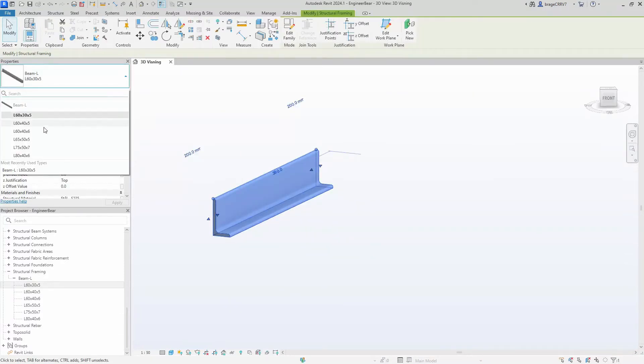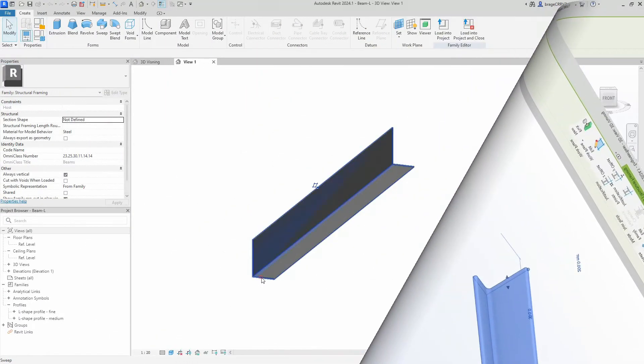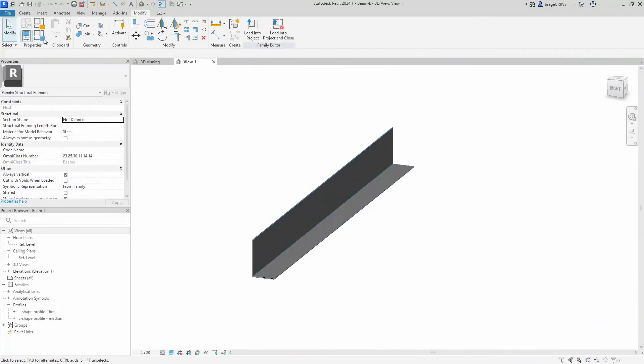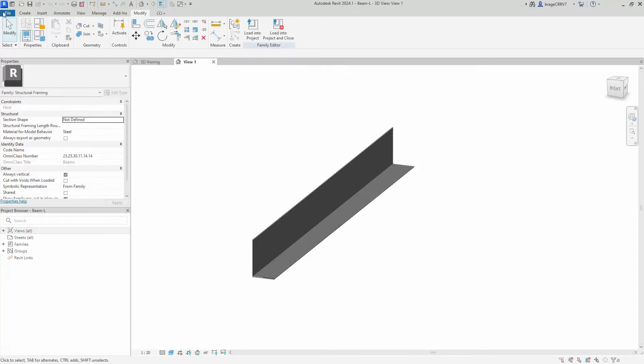So let's go through how to set it up. We are now back in our L-shaped family. I've added a value for our width to separate it from our height.